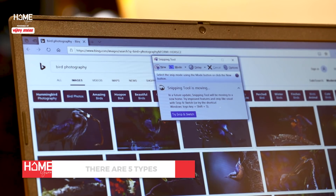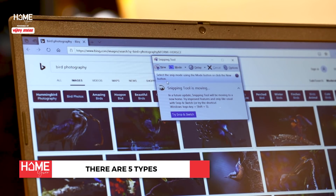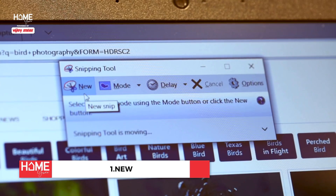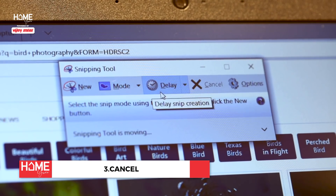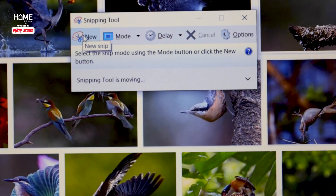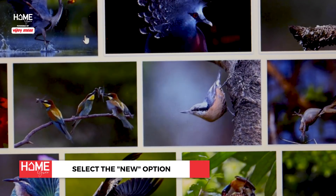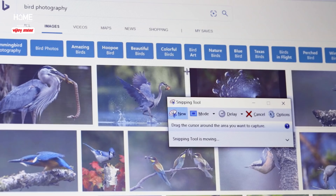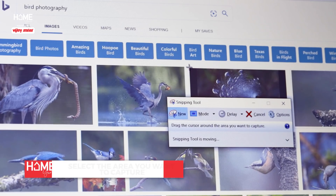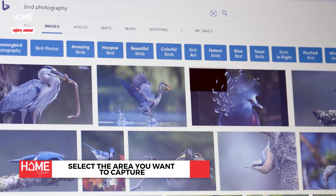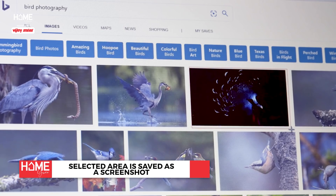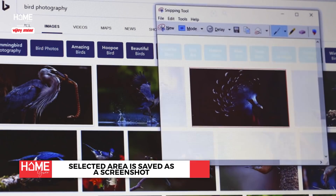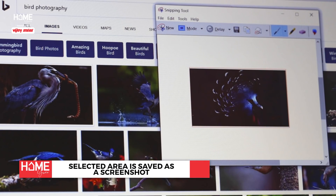The tool has 5 types of options: New, Mode, Delay, Cancel, and Options. If you select the New option, you need to draw the cursor around the screen you want to capture and it will get saved as a screenshot.